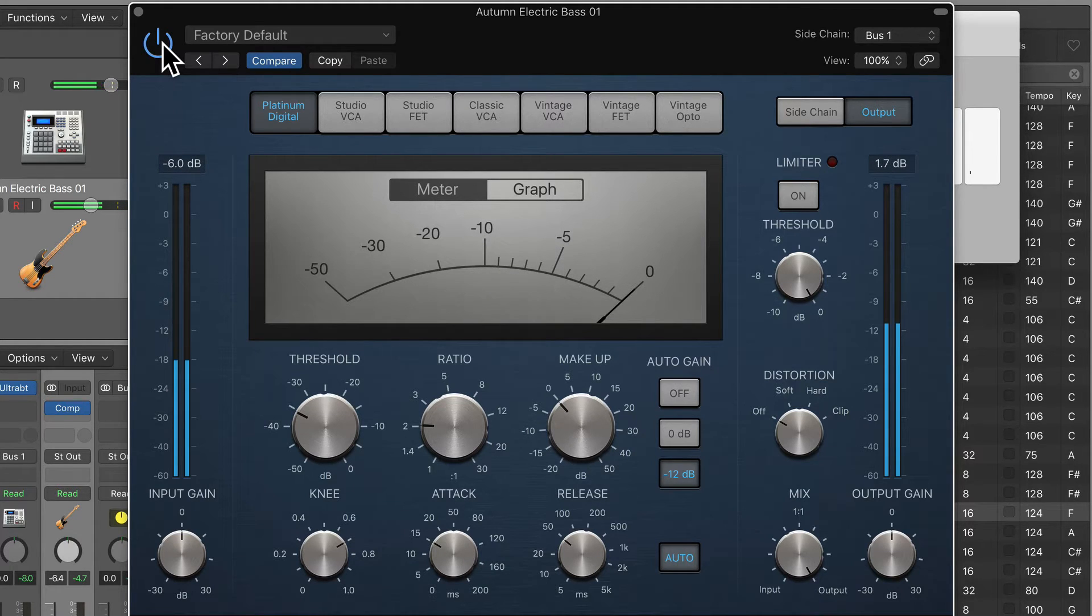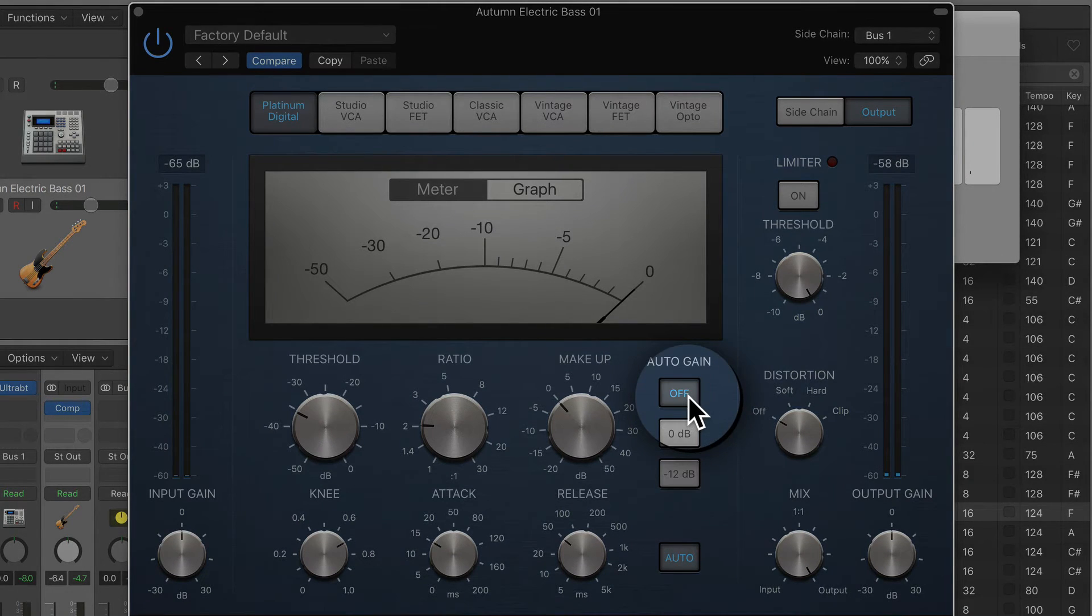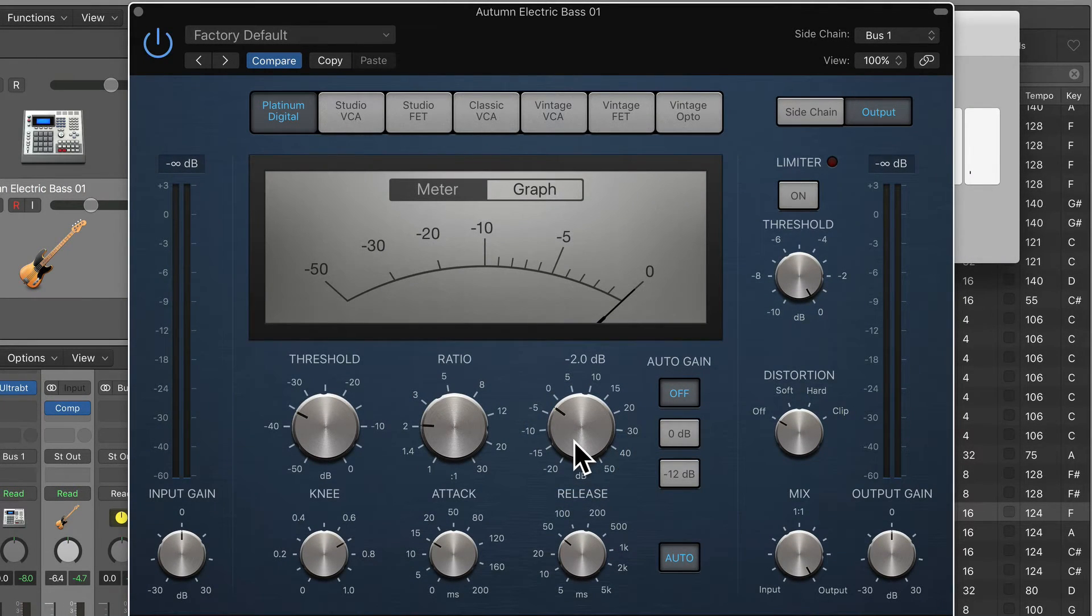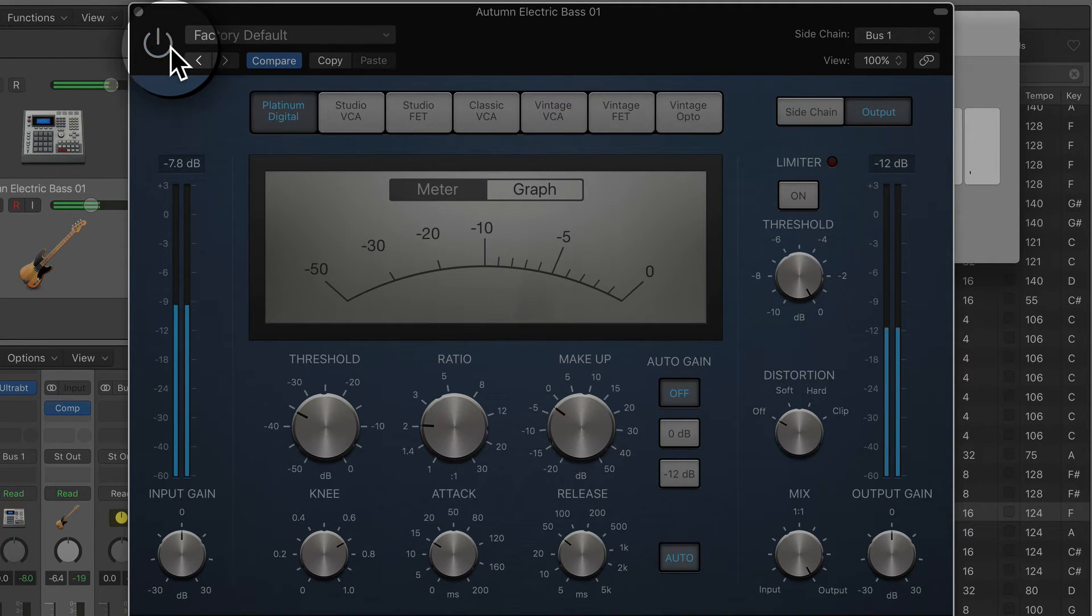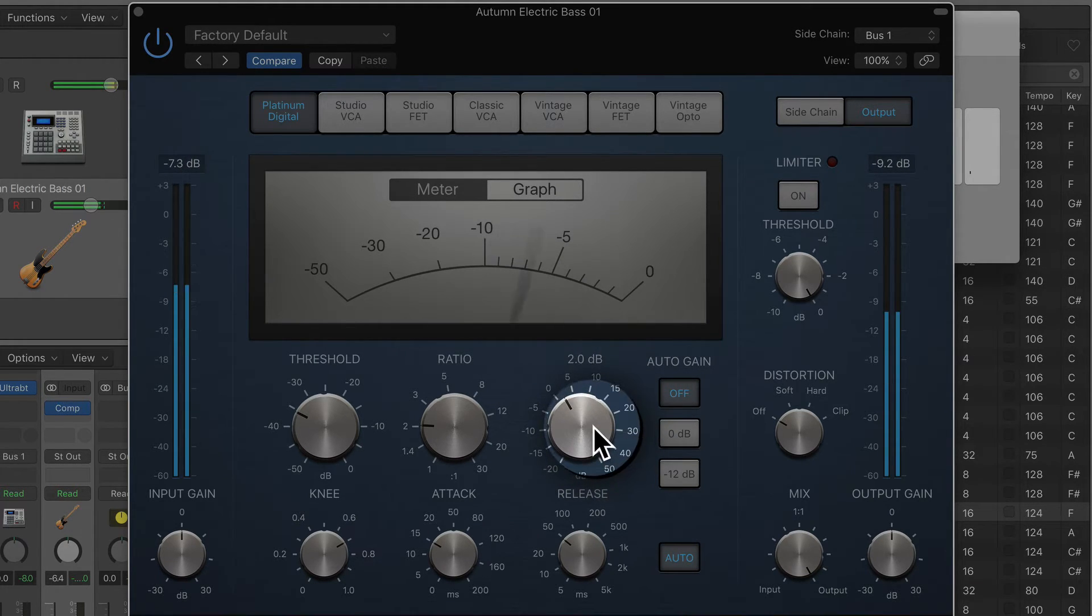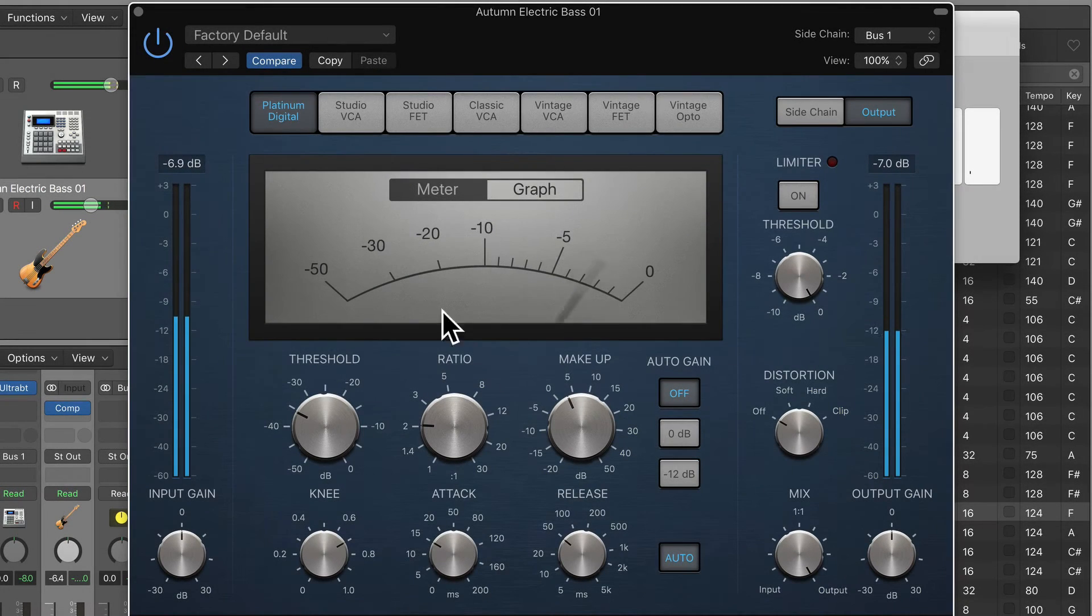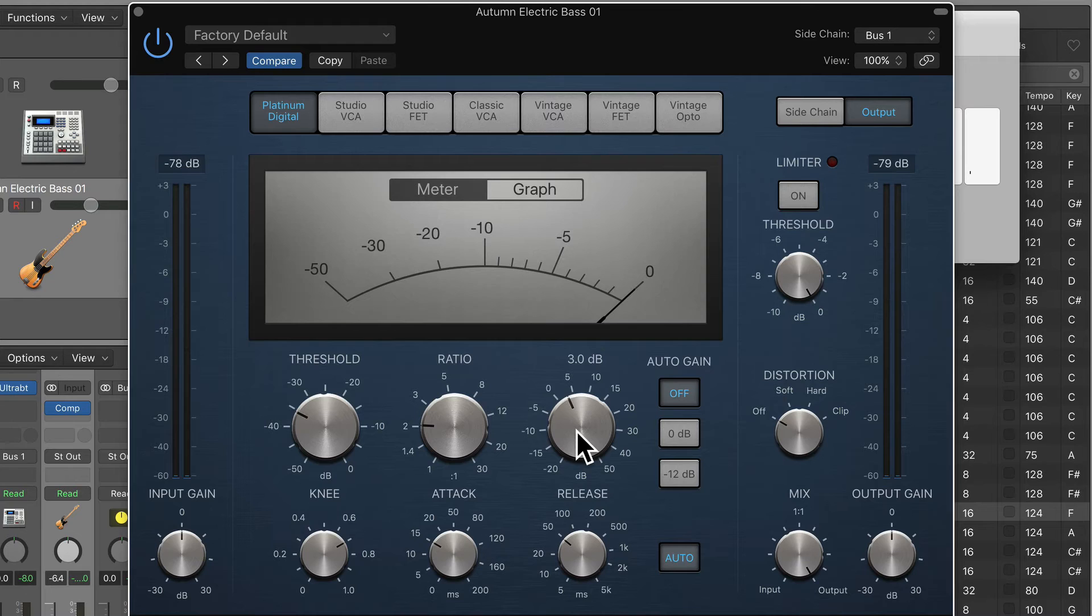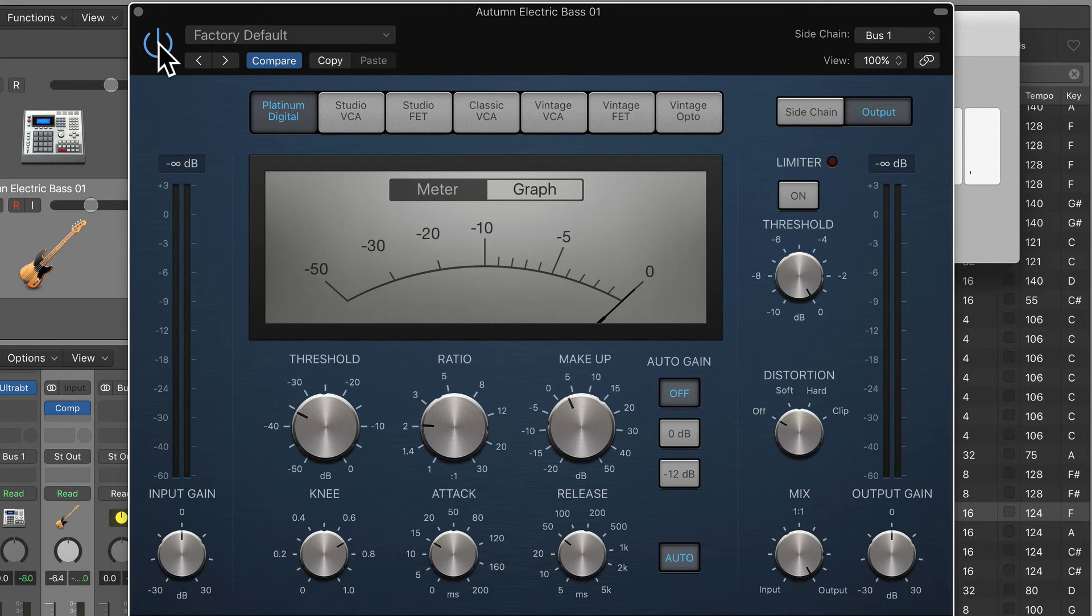Now there is some distortion happening and stuff like that, so what I'm going to do is turn off the auto gain and turn down the makeup gain. I was just adjusting the makeup gain until the two were basically as loud as each other, the compressed bass against the uncompressed bass so that when I'm hitting the bypass I can listen to it objectively.